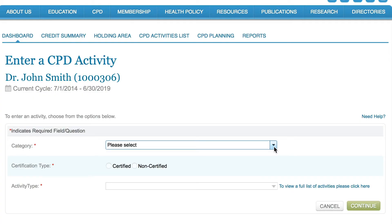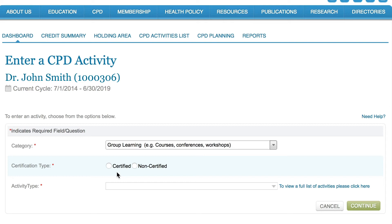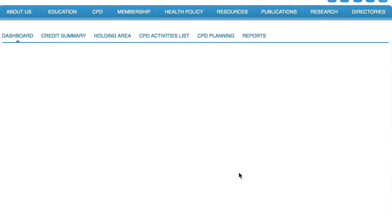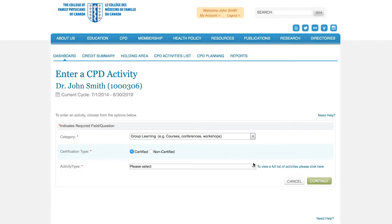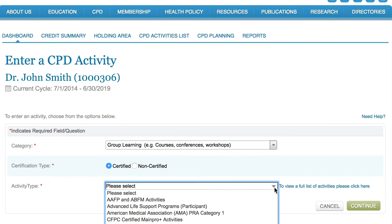In this first example we're entering a MainProPlus group learning activity, which includes things like conferences. Start by choosing the category activity. The category options available for selection are assessment, group learning, and self-learning. Next, choose the activity certification type — either certified or non-certified. The activity type drop-down list will populate automatically with activities that fit the criteria based on your selections for category and certification type, so you don't have to spend time searching through items that aren't relevant.